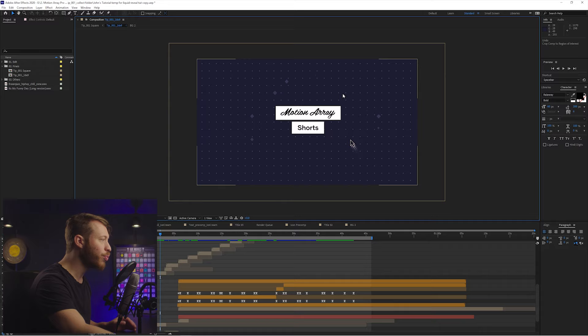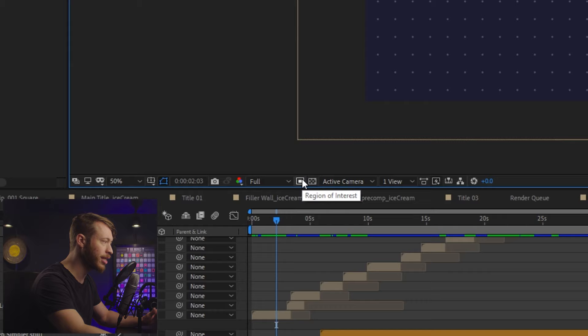Let's say for example you wanted to take your entire frame here and crop it down so that really only the text here is visible. The way you do that is you take your composition window here and you go down to the bottom and there's this box called Region of Interest. Click on it and now you can draw pretty much the same way you draw a rectangular mask, just click and drag.